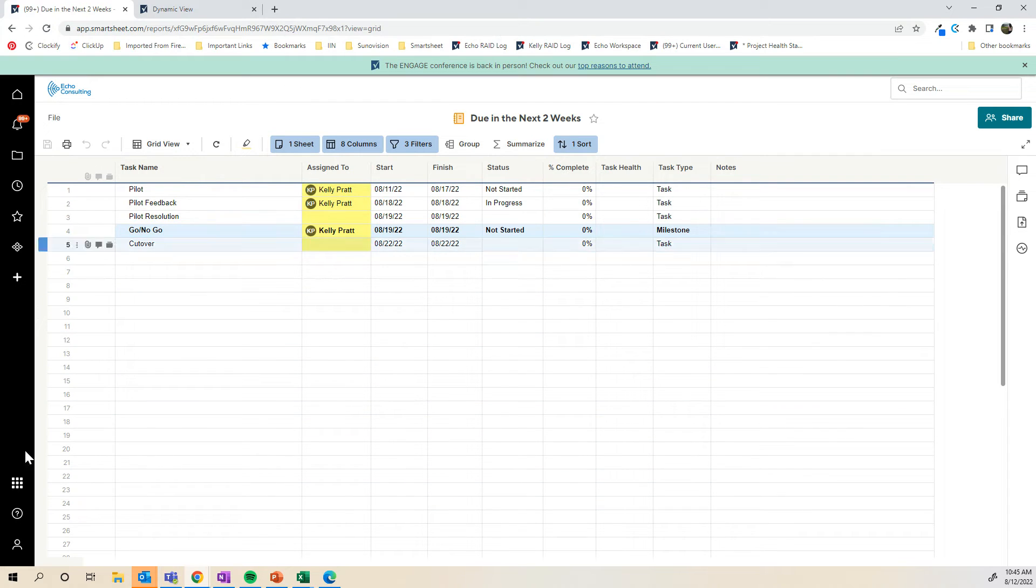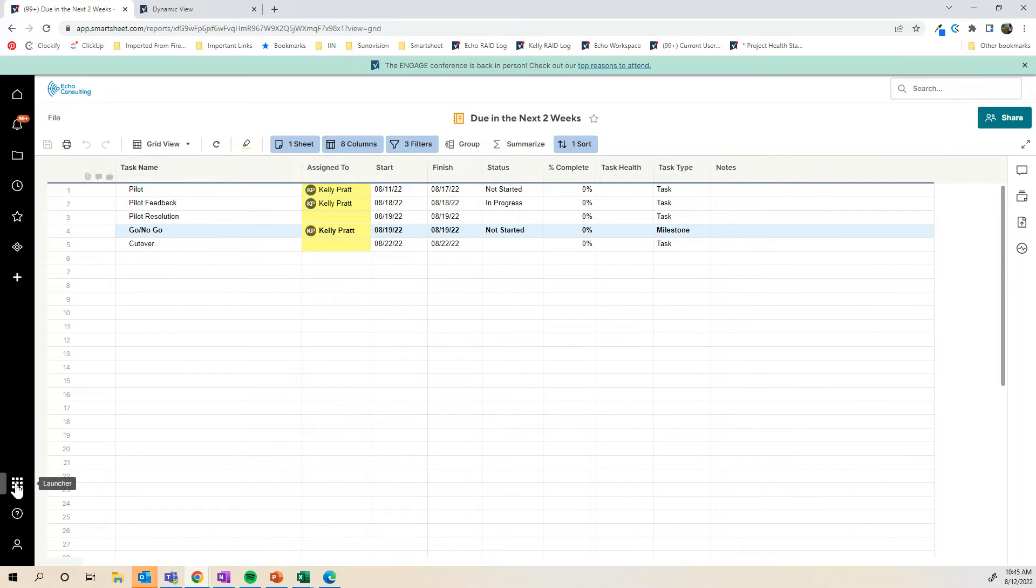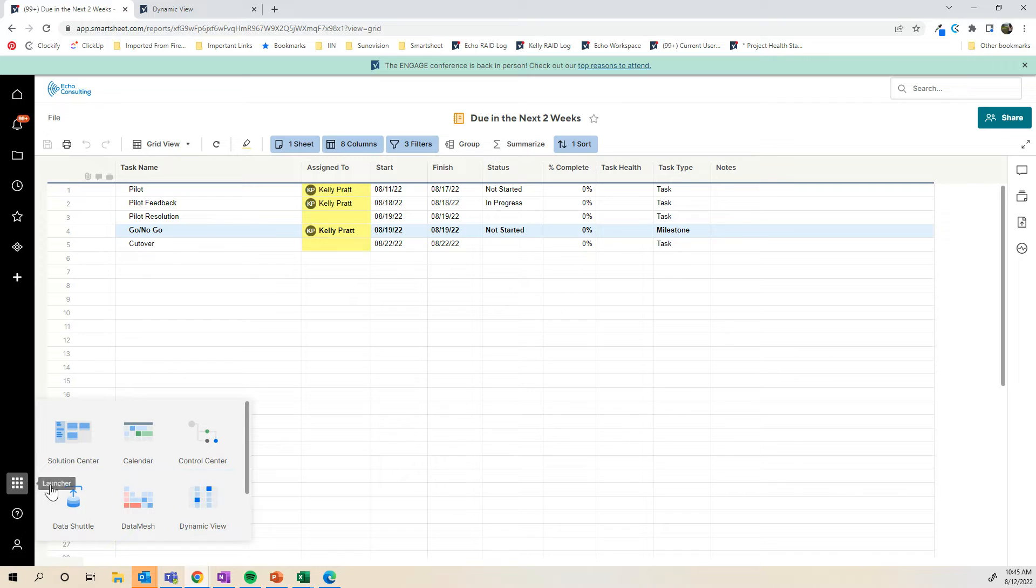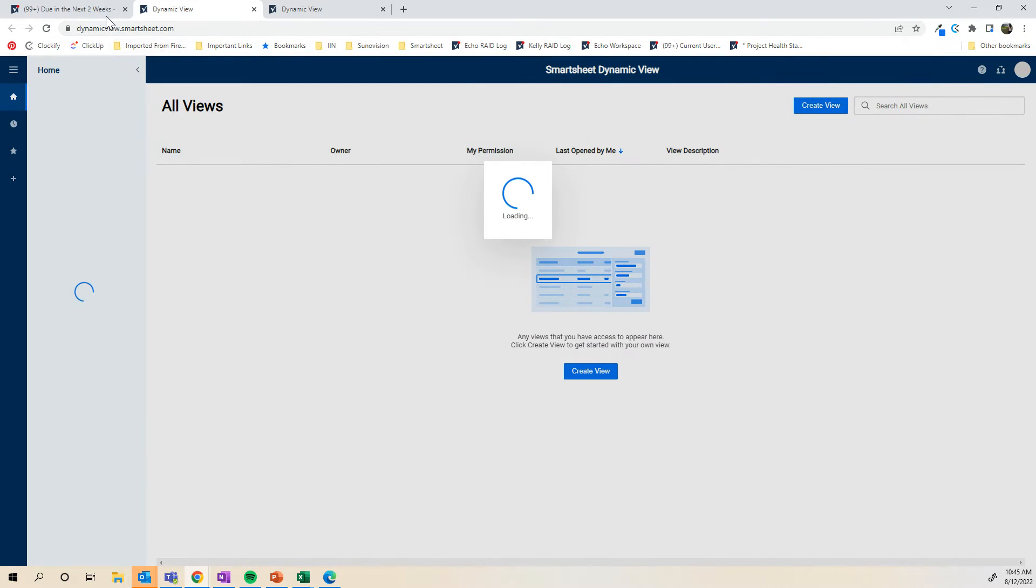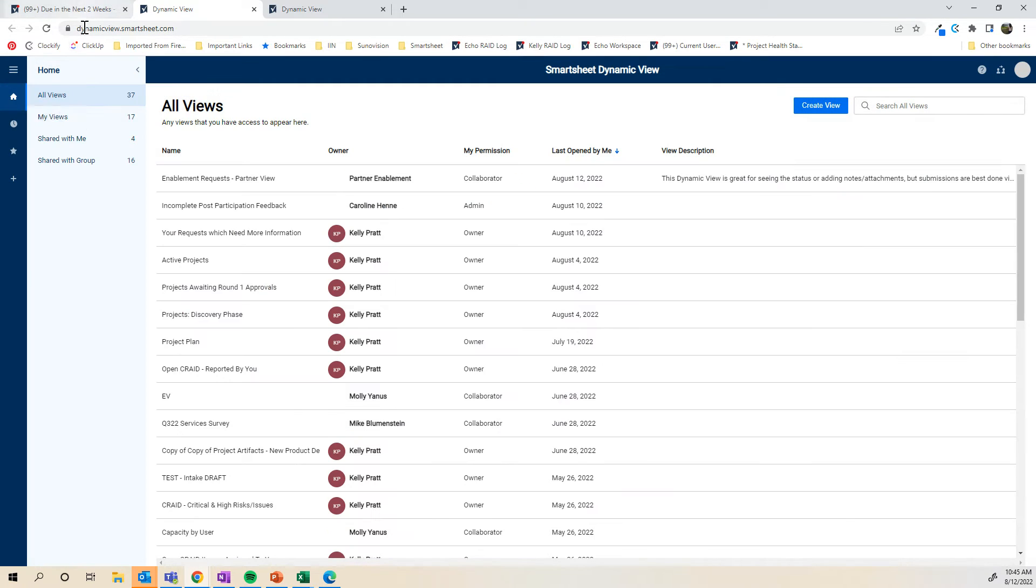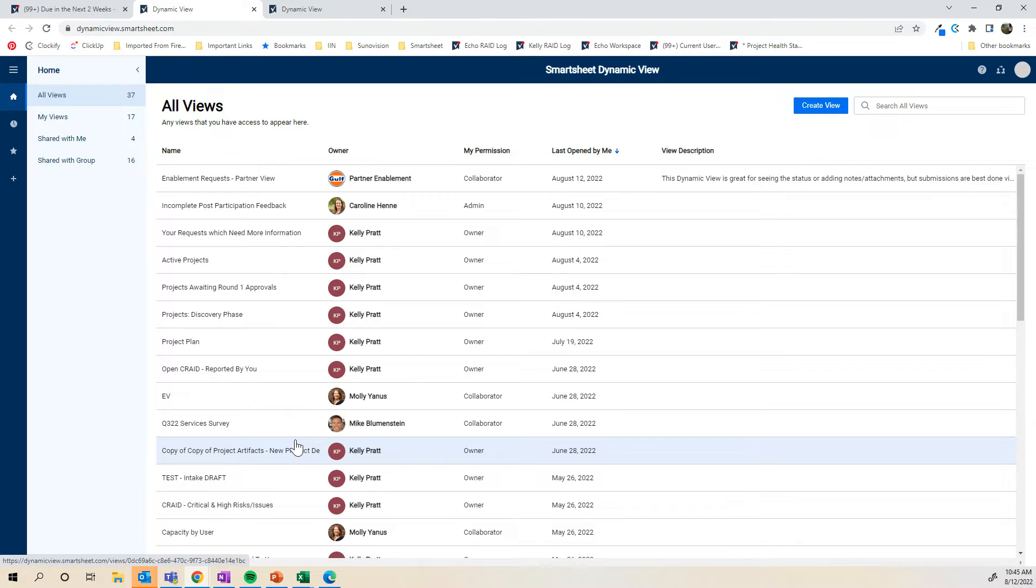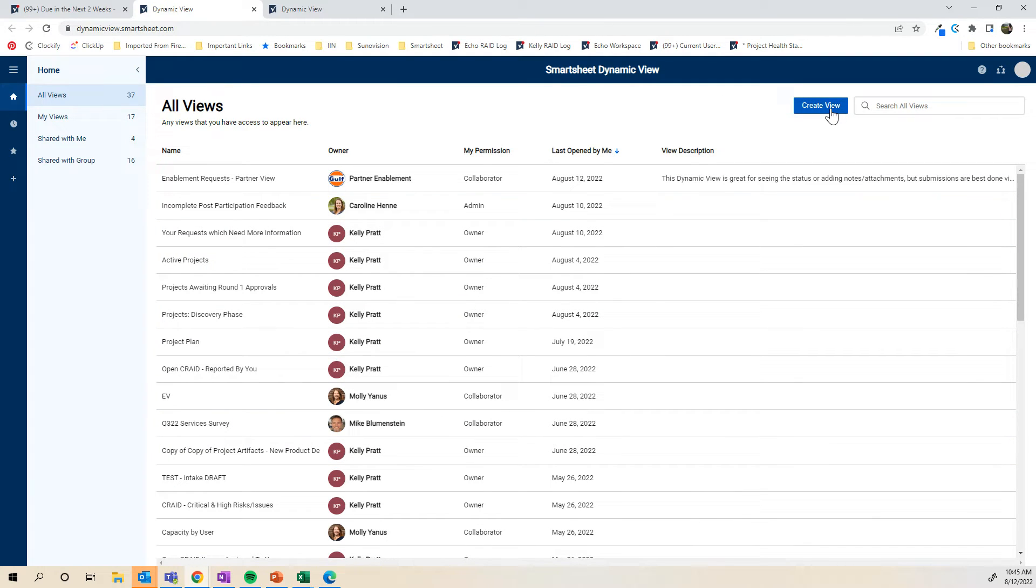I'm going to go into Dynamic View and it's over here in your app launcher. I'm going to click Dynamic View or you can go to dynamicview.smartsheet.com if it's not showing there. This is going to show all views that I have here, views that are shared with me, that others created and so on. I'm going to click this blue button in the top right hand corner.